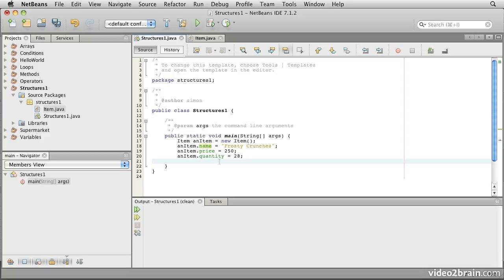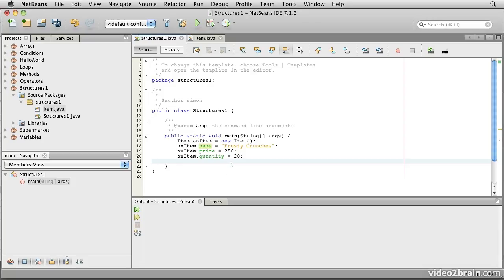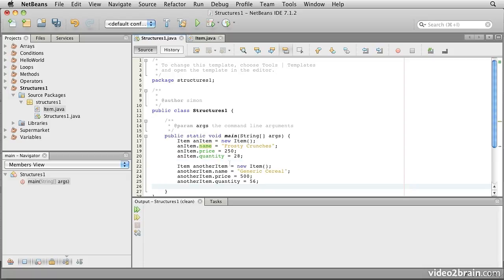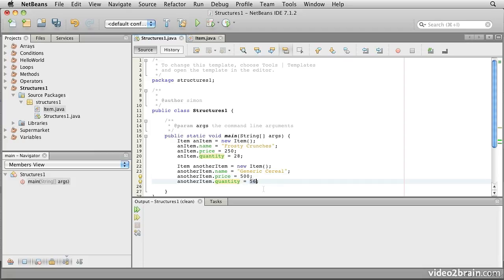Of course, we probably don't just want to describe a single item — we probably want to describe more than one. We can do that by repeating what we've already done. We declare another variable: Item anotherItem, so that's another pointer that will point to another item. Then we create the storage with new Item(), and set the name, price, and quantity of anotherItem to "Generic Cereal", $5 (500 cents), but the package is twice as big at 56 ounces.